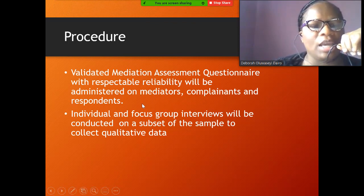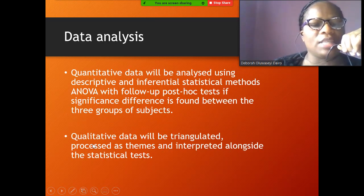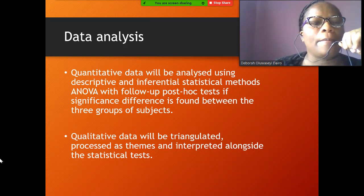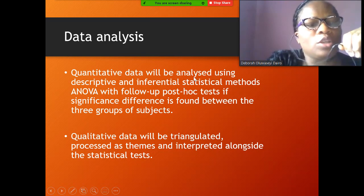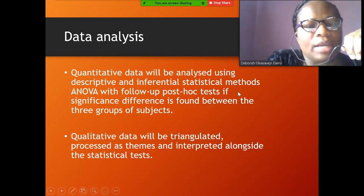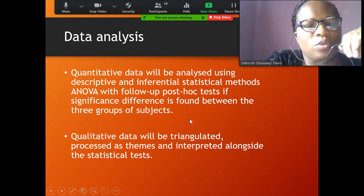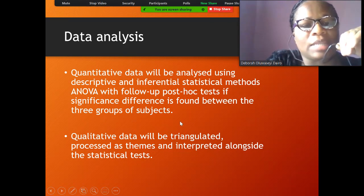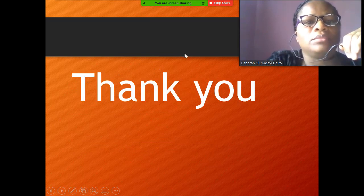A validated mediation assessment questionnaire will be administered to mediators, complainants, and respondents. Individual and focus group interviews will be conducted on subsets of the sample to collect qualitative data. For data analysis: descriptive and inferential statistical methods will be used, with a post-hoc test if significant differences are found between the three groups — mediators, complainants, and respondents. Qualitative data will be triangulated, processed into themes, and interpreted alongside statistical findings.